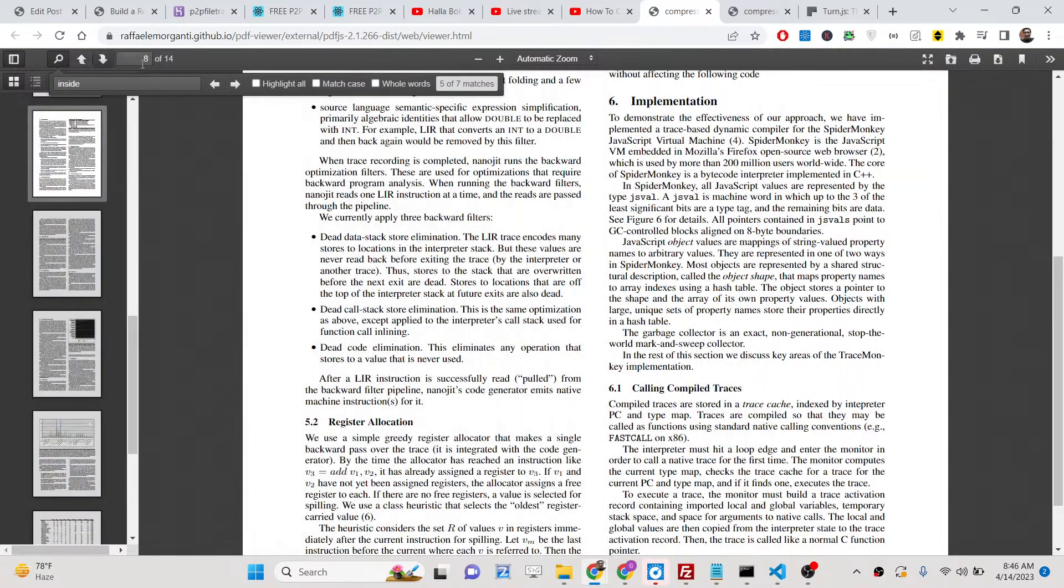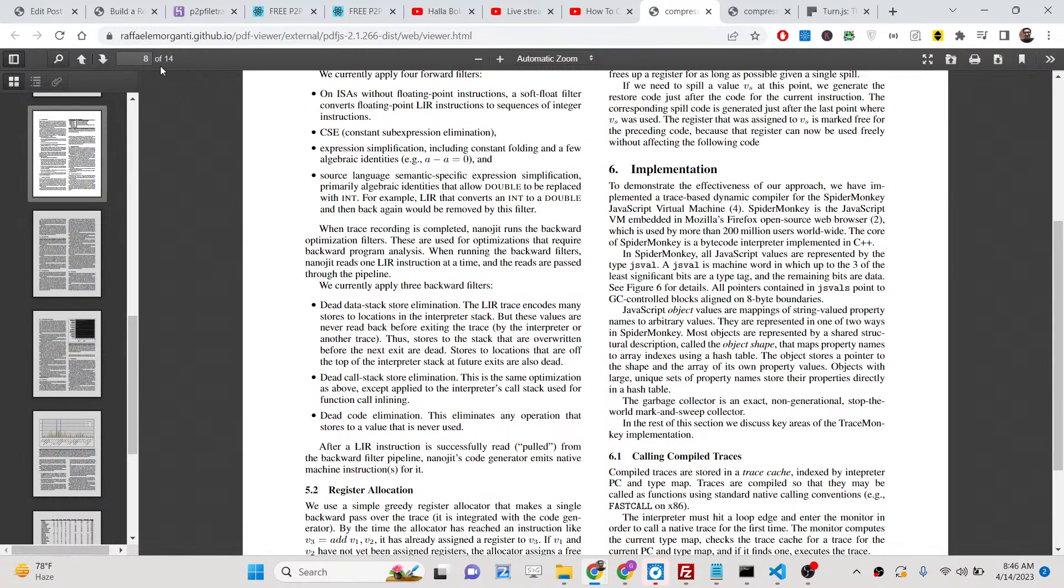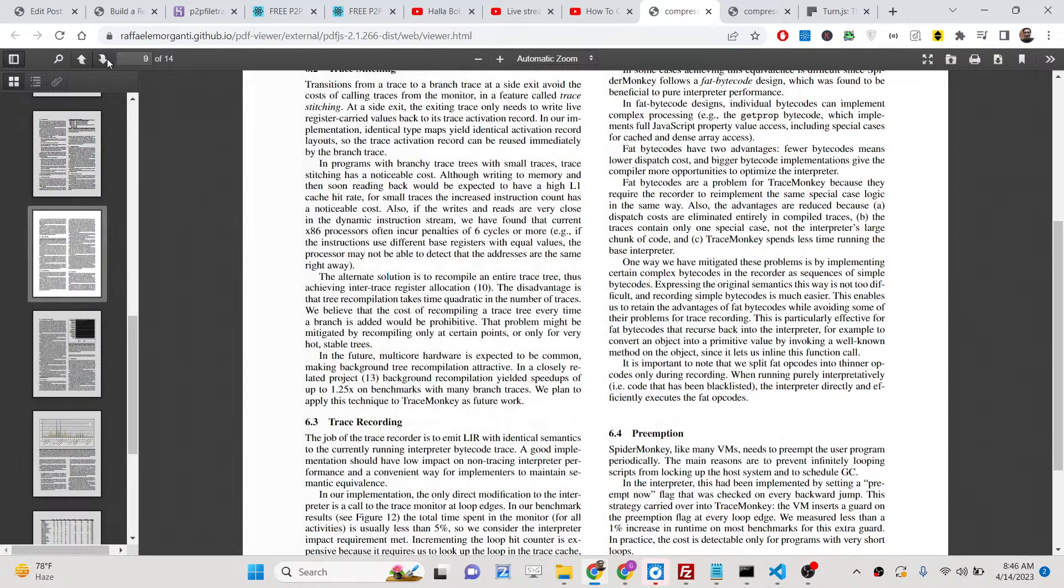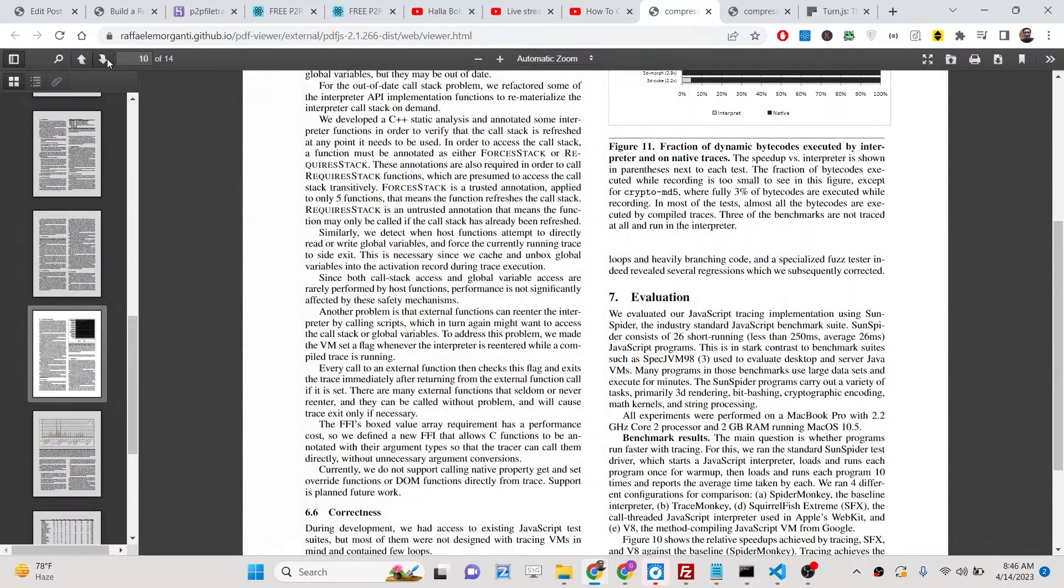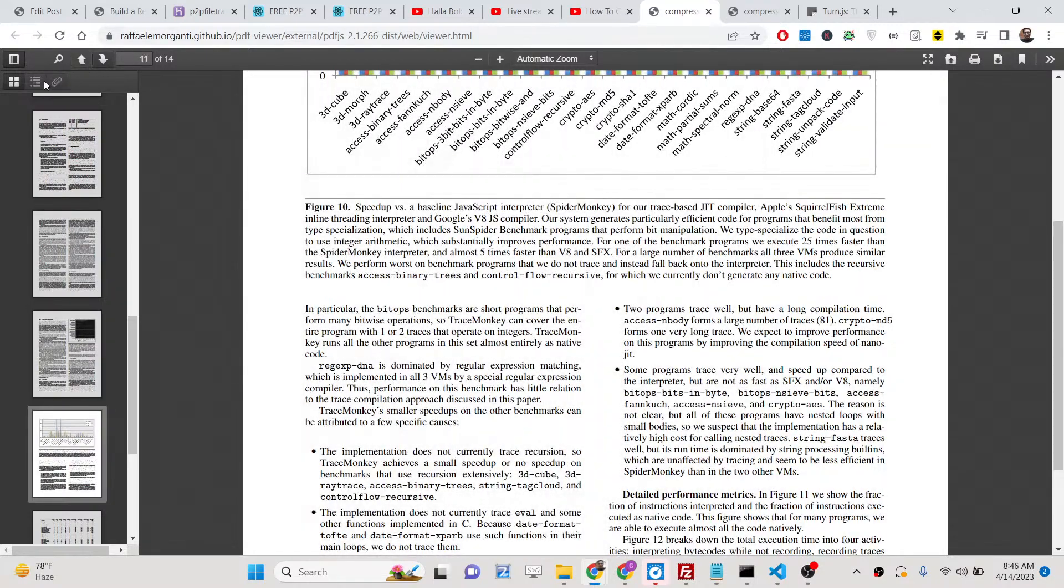It shows you the total number of pages which are present inside the PDF document. We are on the 8th page, so you can go to the 9th page, 10th page.